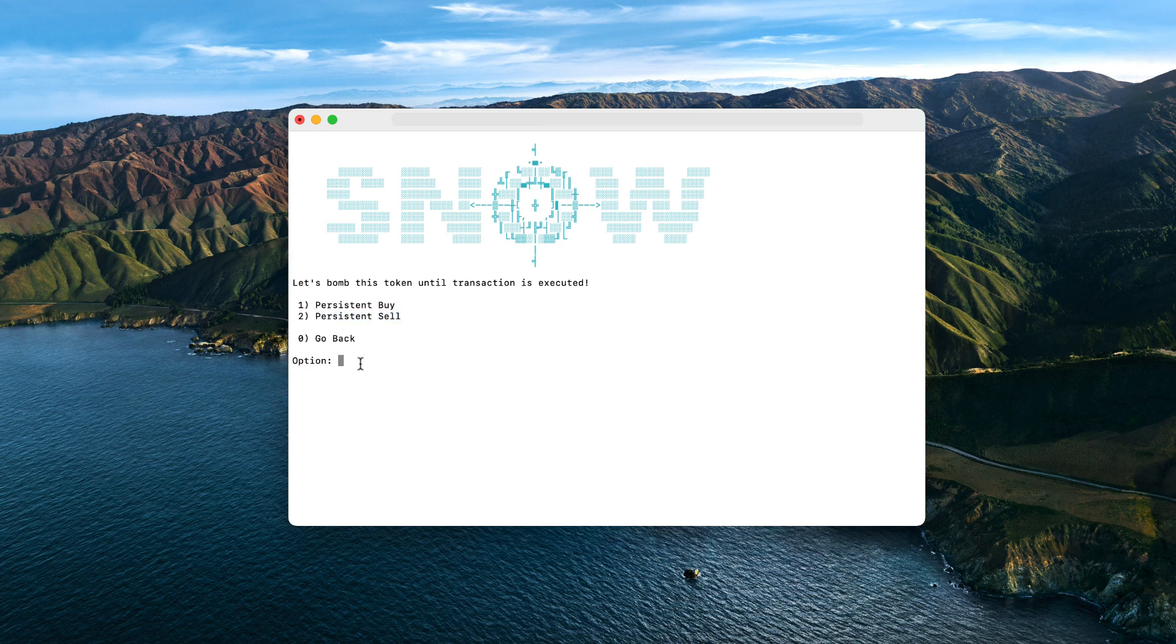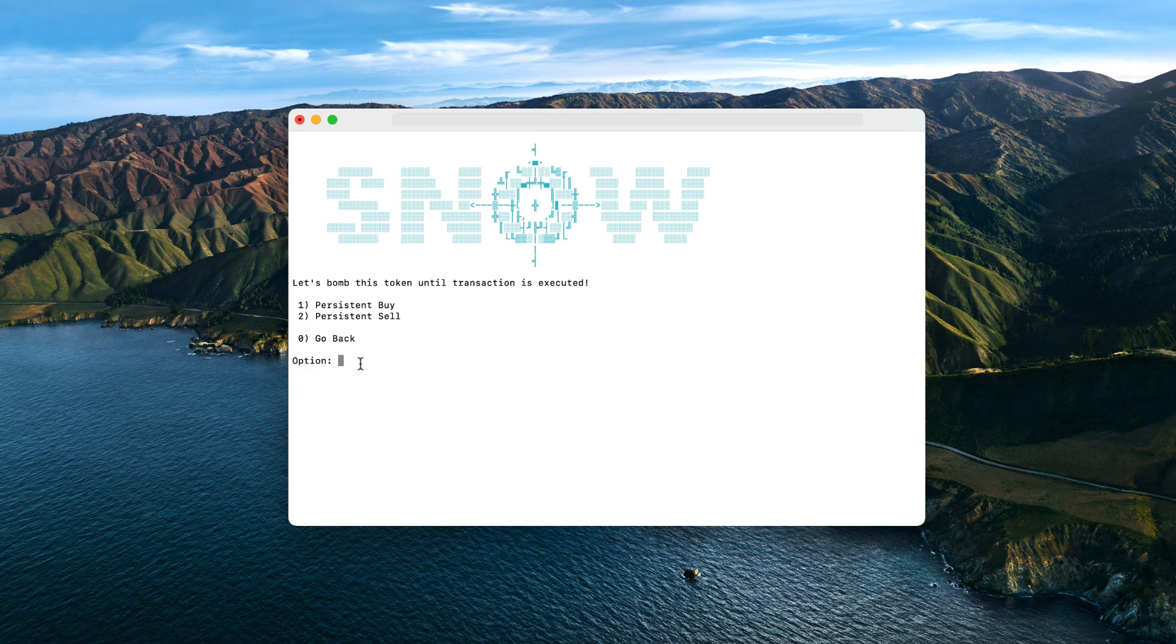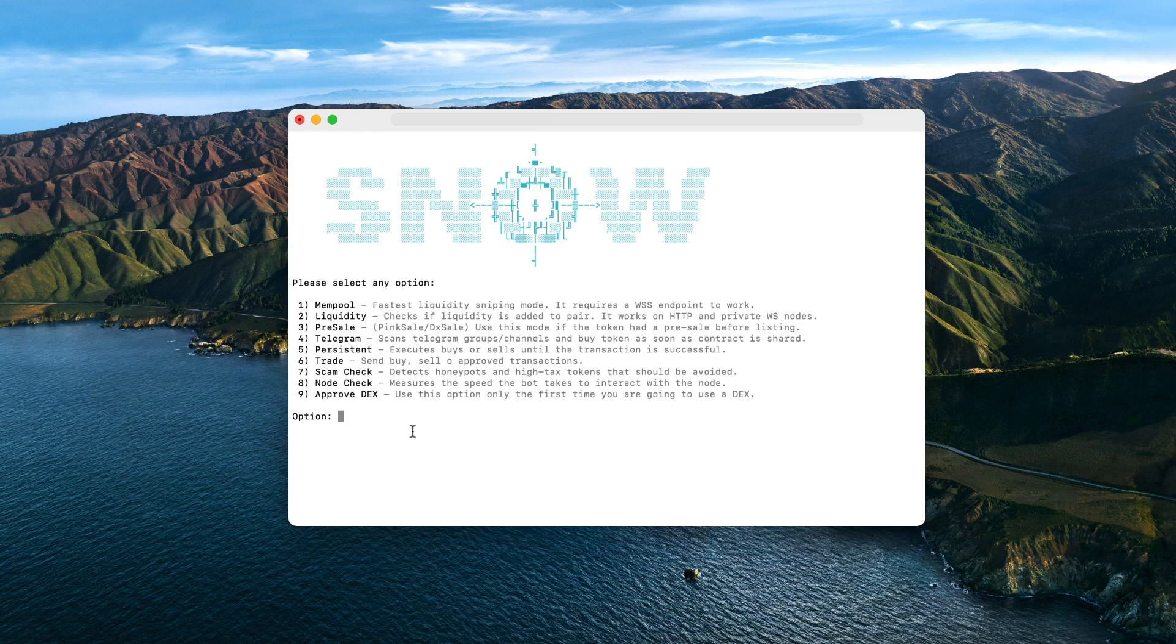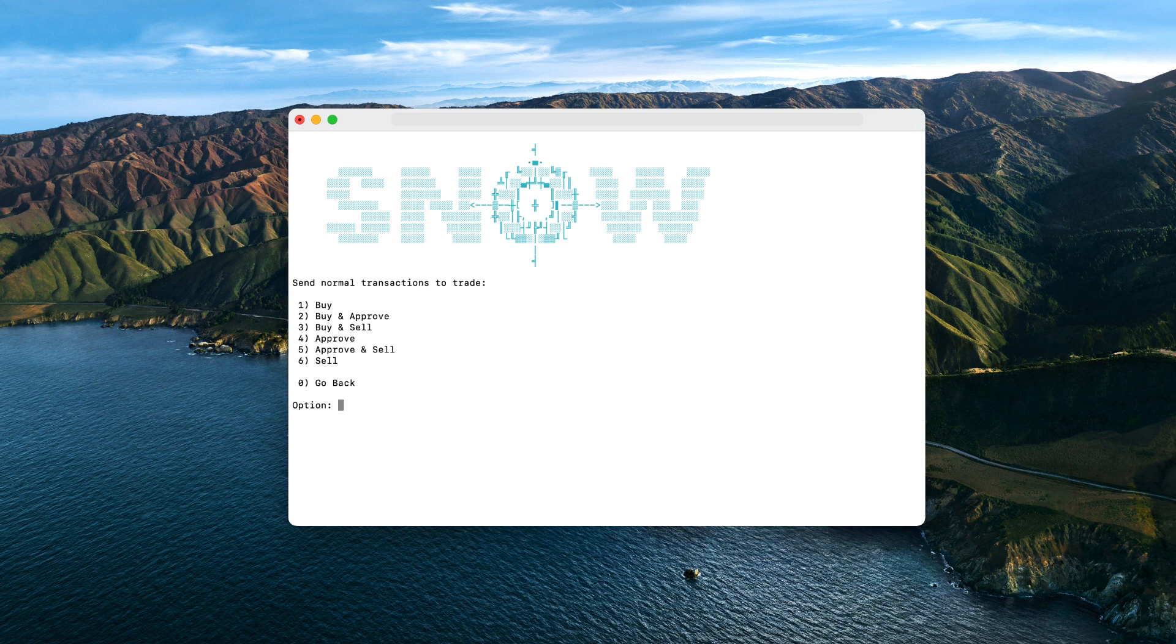We have a mode for spam purchases, another one for sales, and there are some scenarios in which the trade is locked for selling, but they're not honeypots. It's just like they enable the trading 30 minutes after the launch or so, and this feature allows you to be the first one to sell in those scenarios, and it will save you in a lot of cases, believe me.